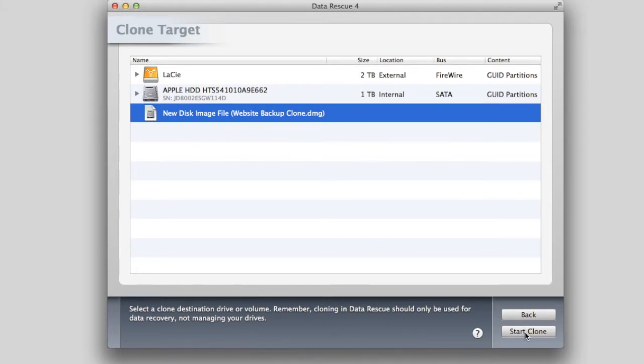Click Start Clone. Once the clone is complete, click File and Add File to Scan.